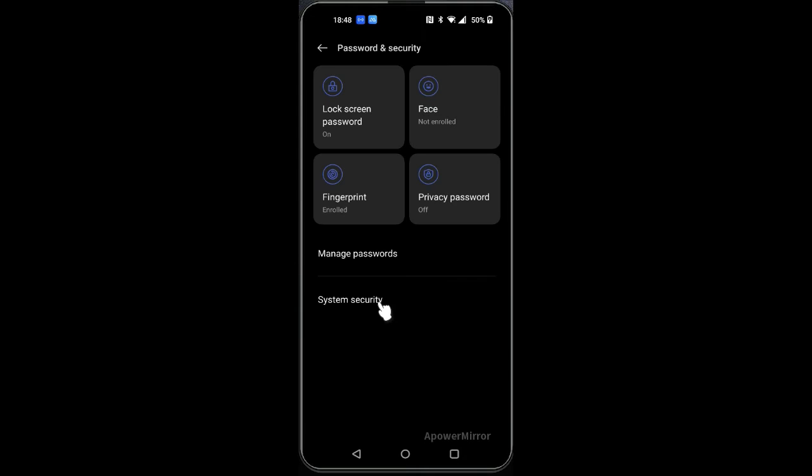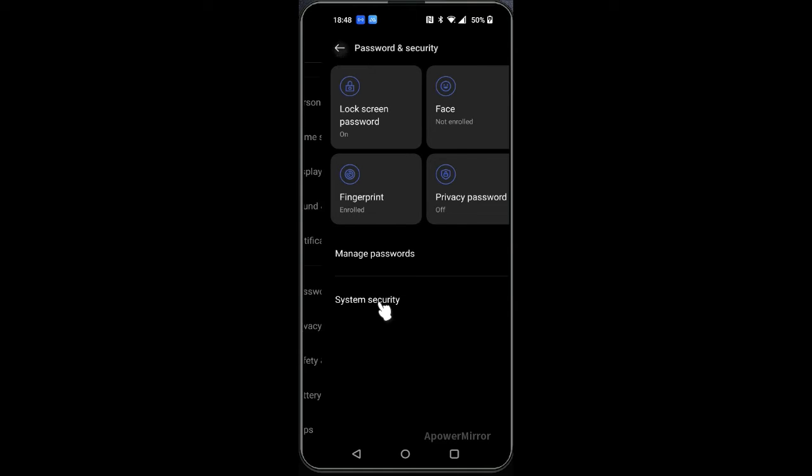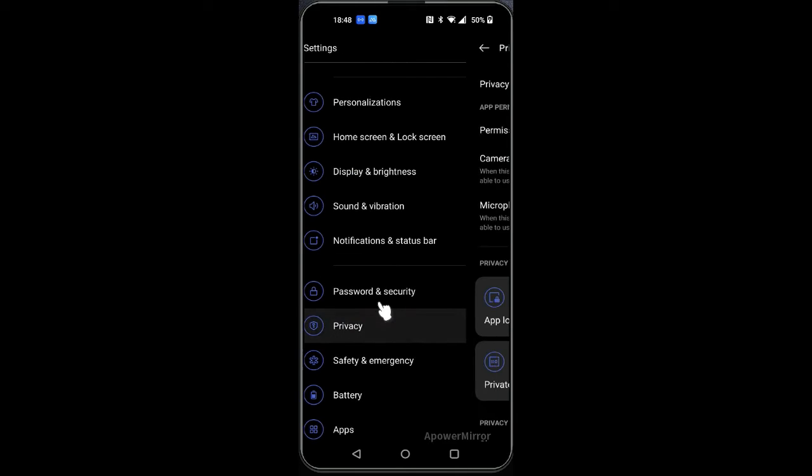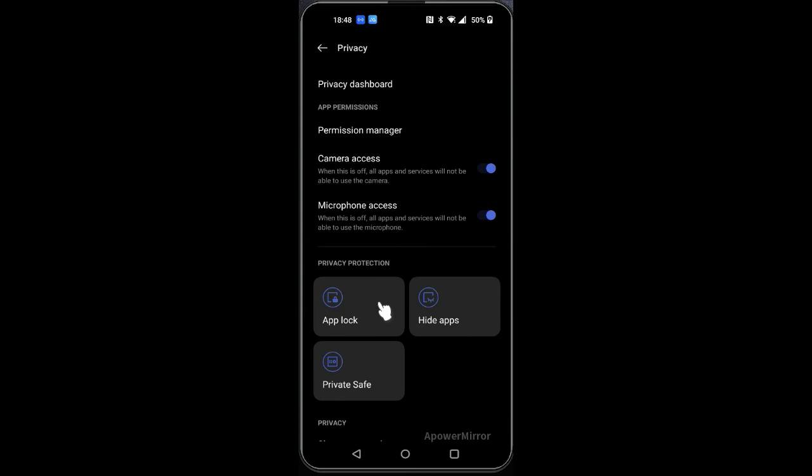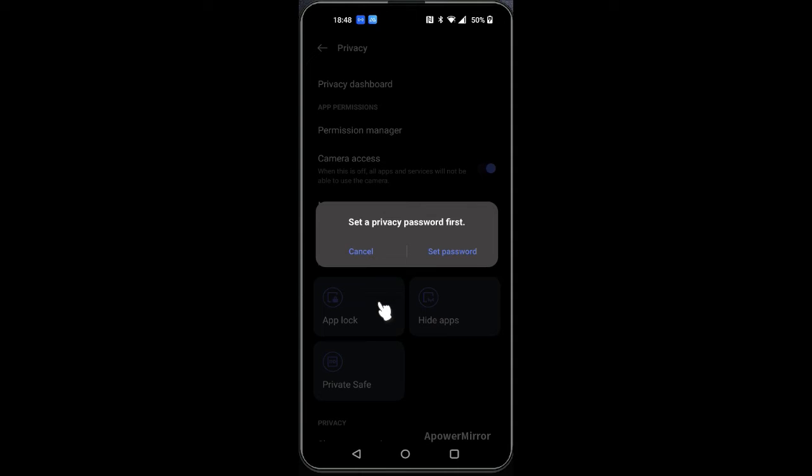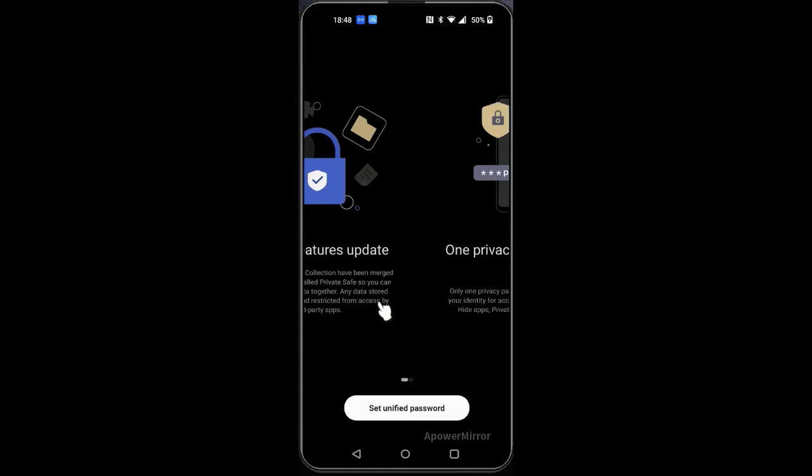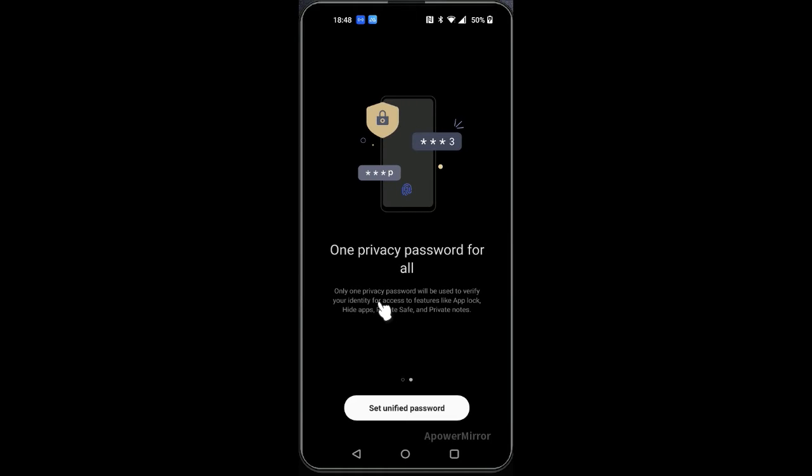Once it's turned off, then go back, then go to privacy, then click to hide apps. Then it will ask you to set up a password first. Then say set up, then go next. Now it will require you to put your lock pin here.